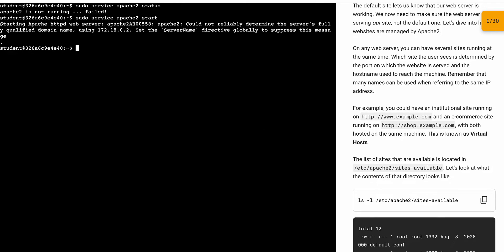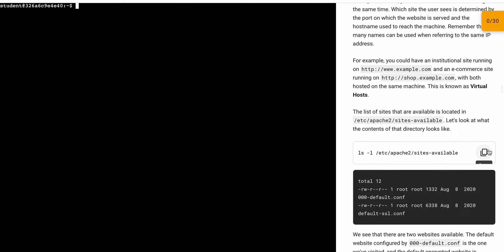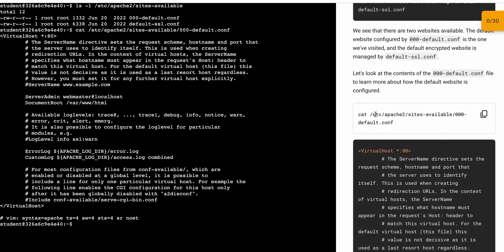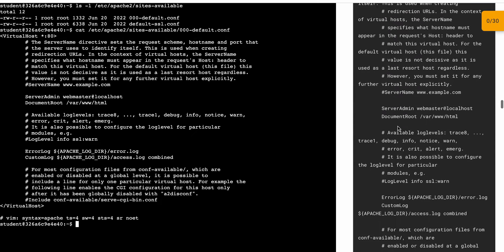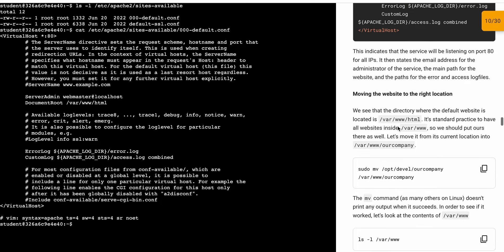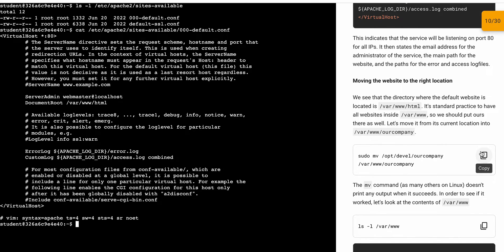Now it's time for task number two. Let me just clear the screen. Copy this command, paste it over here, then copy this and paste it over here — it's done. Now we have to make a few configurations in the files, so just copy this command and paste it over here.